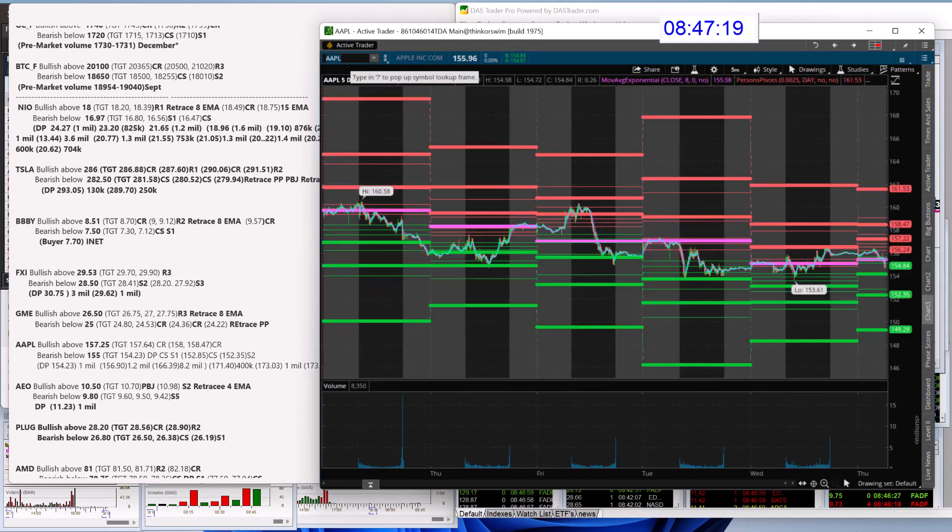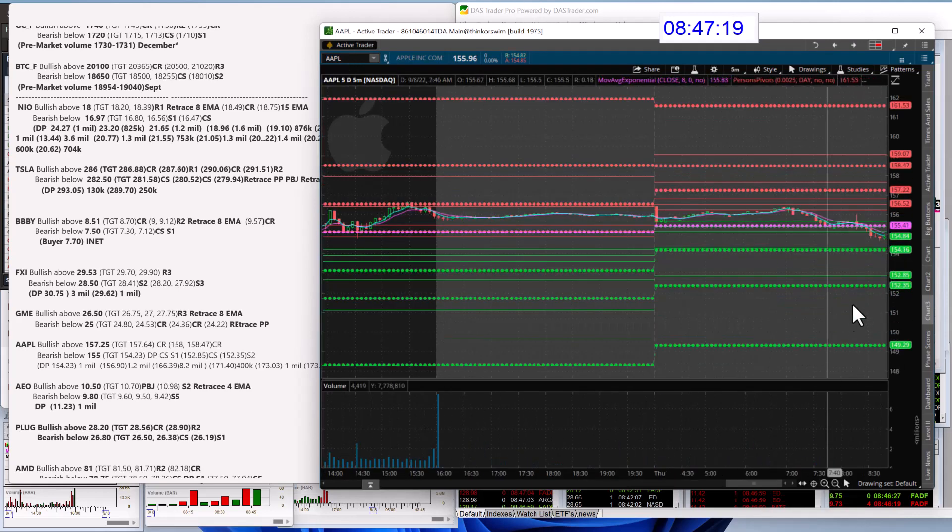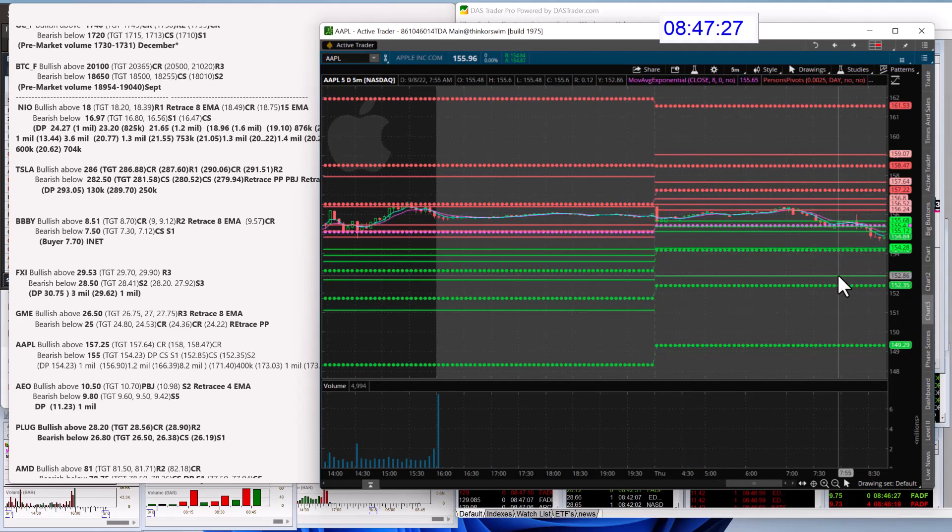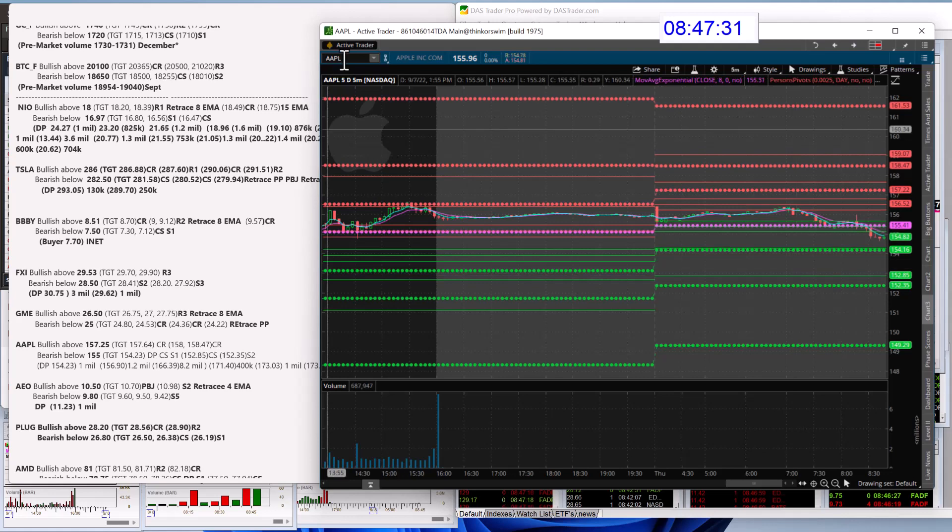And next is Apple. Alright, didn't move much yesterday. Let's see what it does today. Bullish above 157.25. Bear below 155 for Apple.